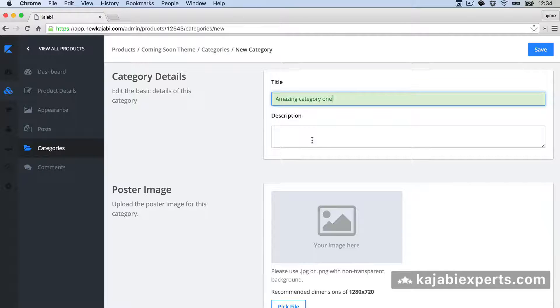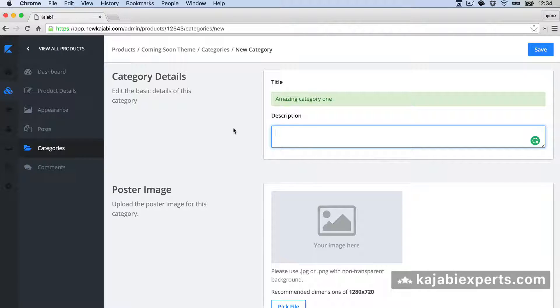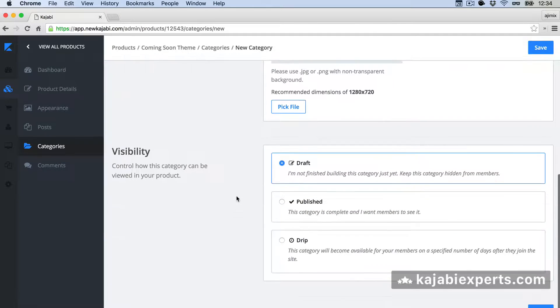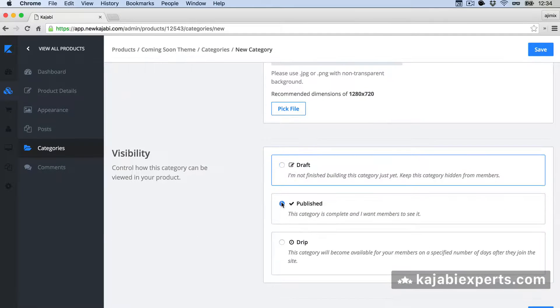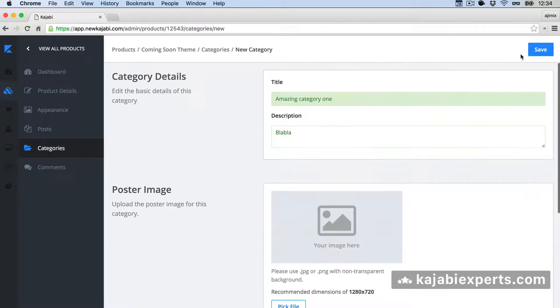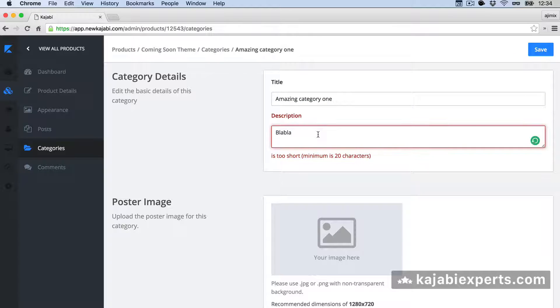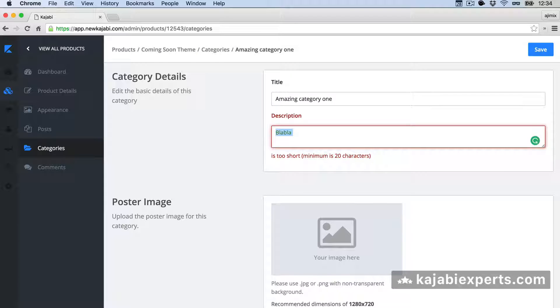So that would be my parent category, poster image, whatever. And my category is published. I'm going to save the category. Okay. And the description minimum 20 characters.